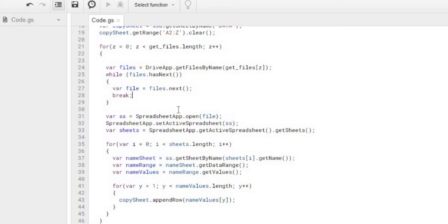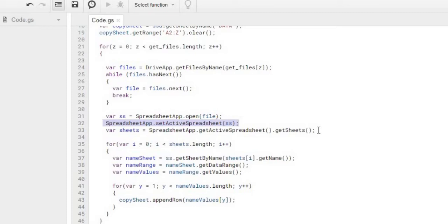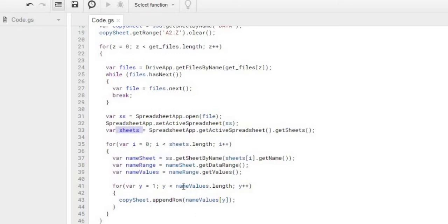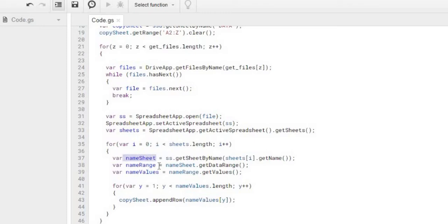The next is I'm passing that file here to get my spreadsheet object. And then I'm declaring that as the active sheet since I'm going to be working with it. From there, I'm getting all the sheets from that spreadsheet with my sheets object, or sheets array, basically. So then from there, I'm going to loop through those sheets within the spreadsheet. And then I'm declaring the sheet name, the range.